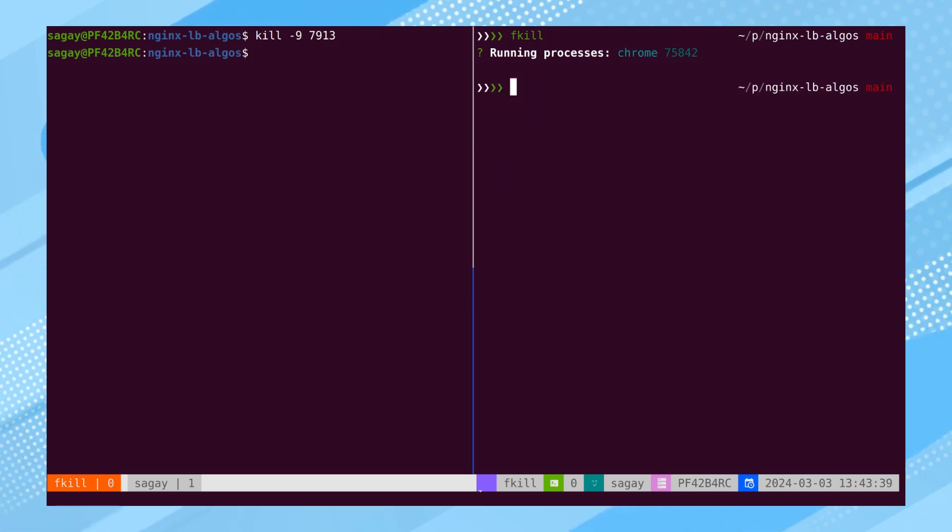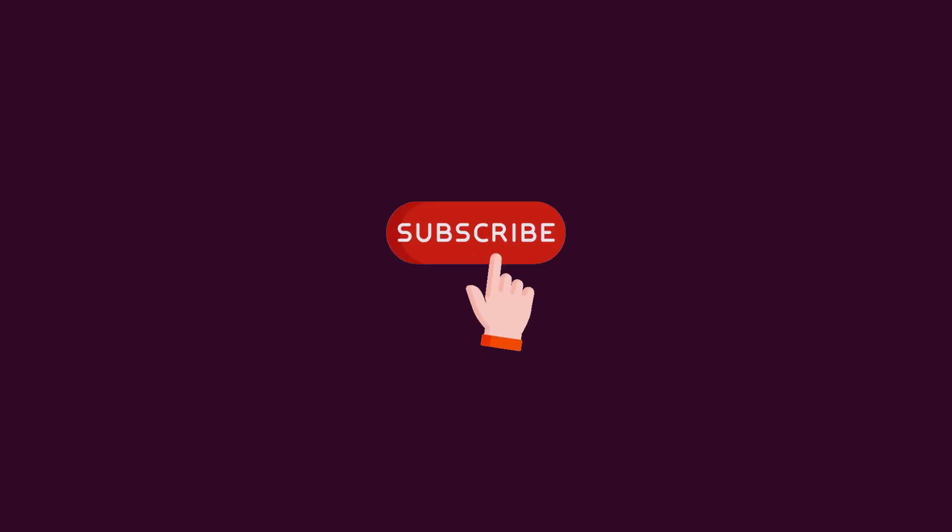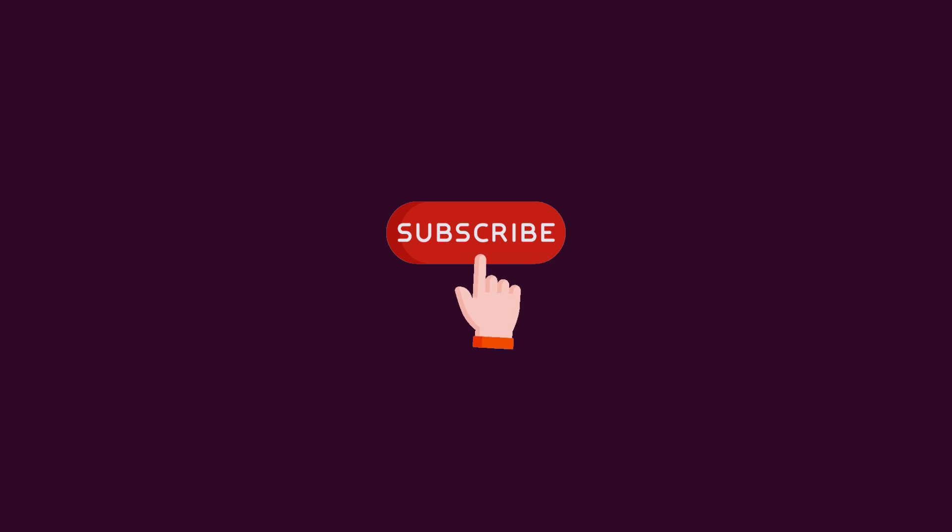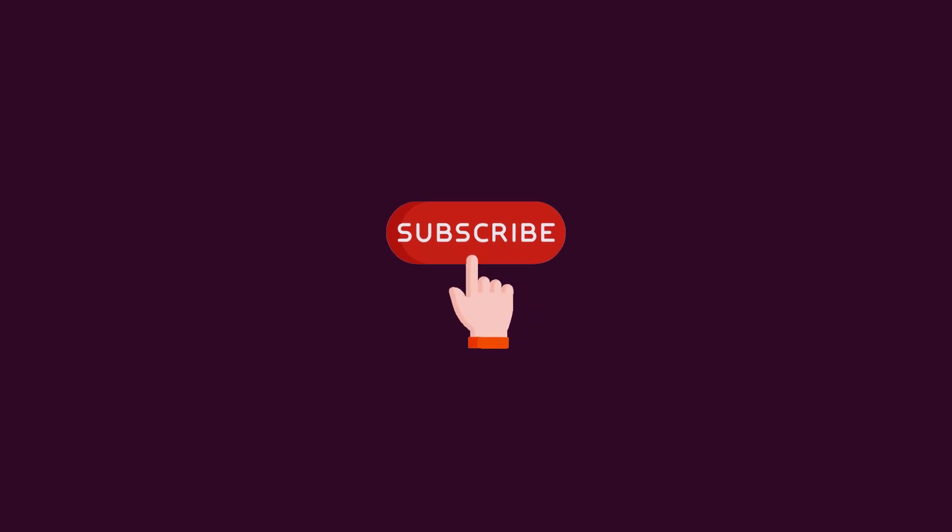If you are aware of other similar tools, please share them in the comment section below. If you found this video helpful, please give it a thumbs up and consider subscribing. Thank you.